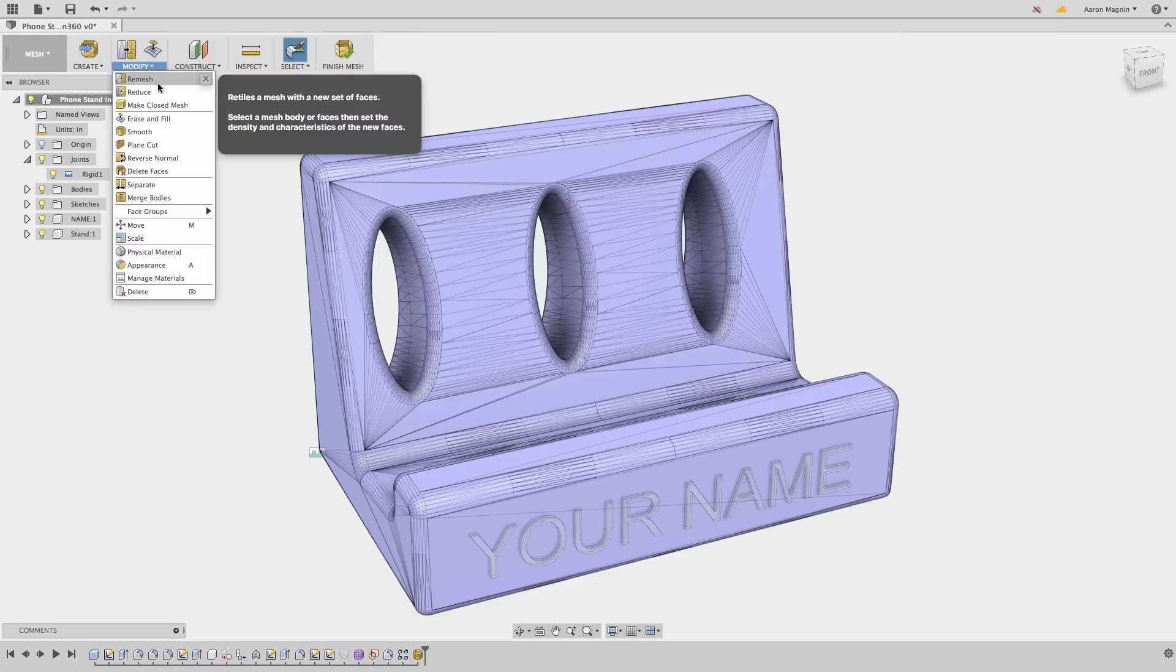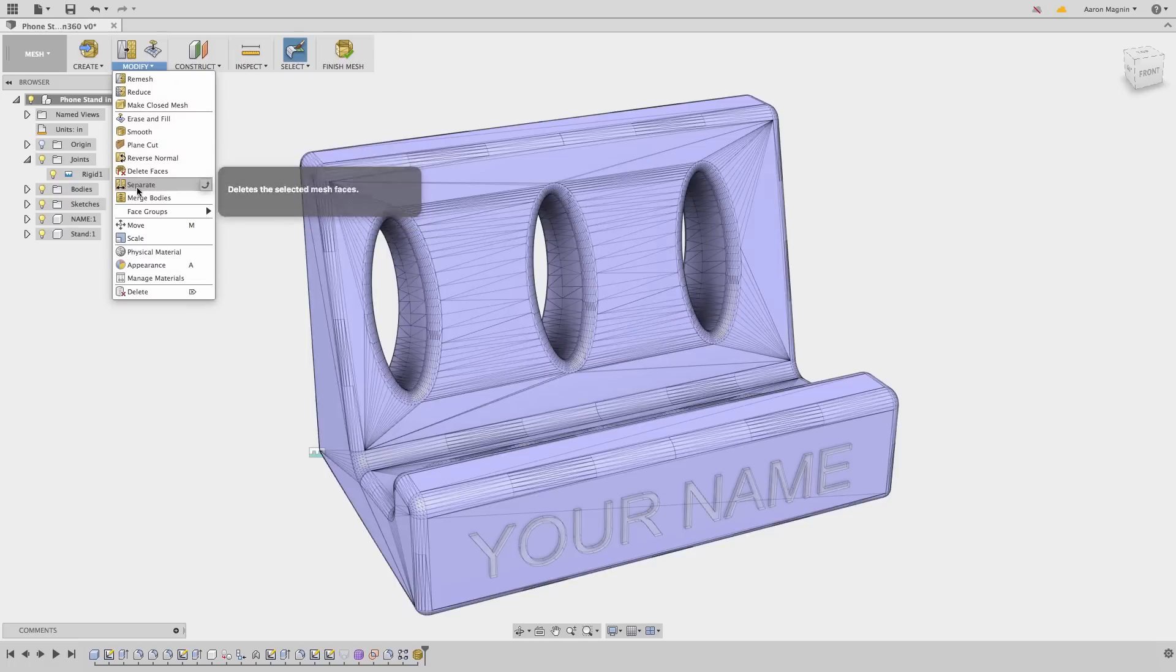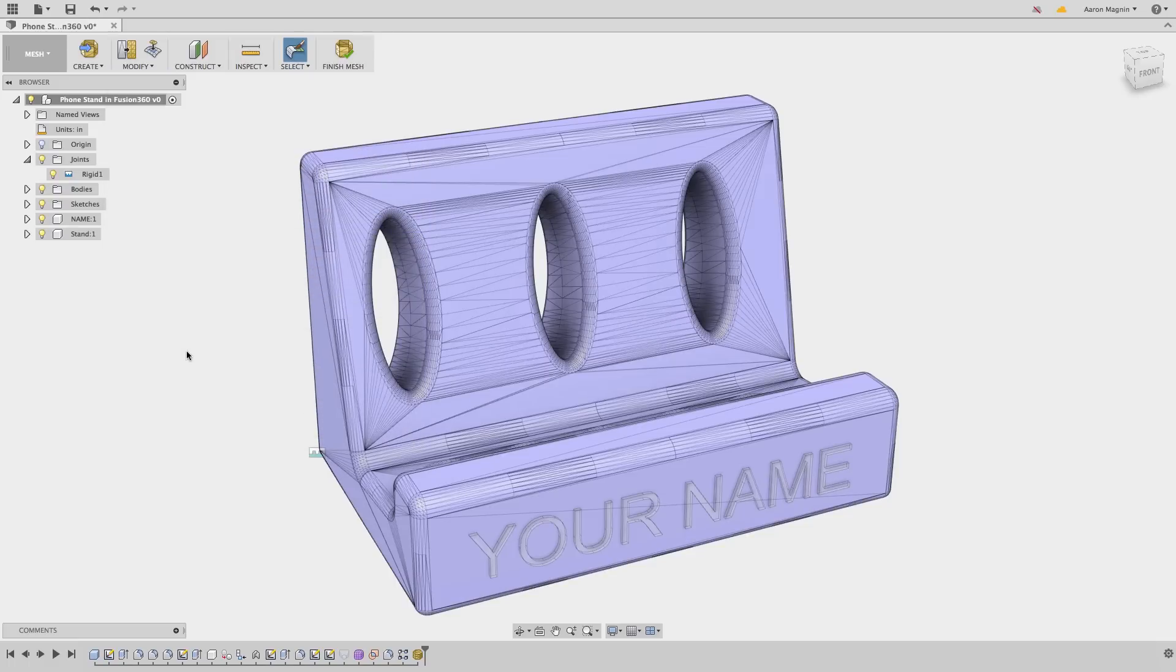In the next video, we'll jump into direct editing, the design method closest to what you use in 123D Design.